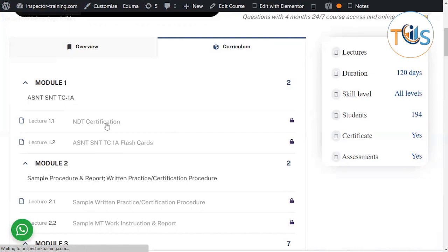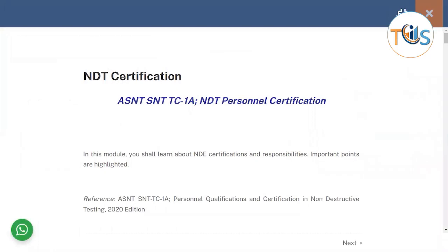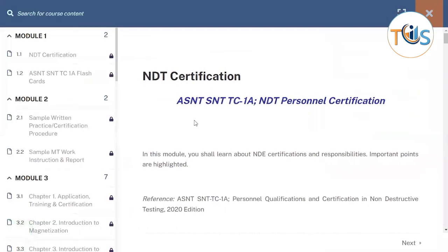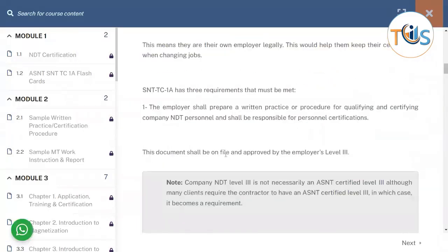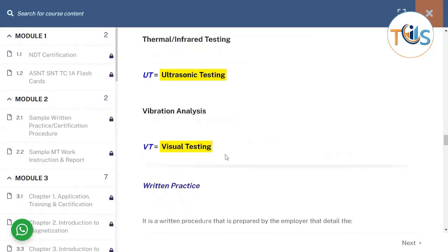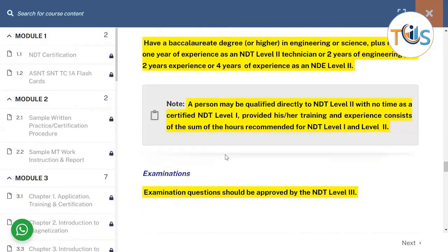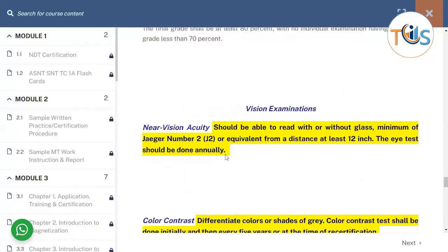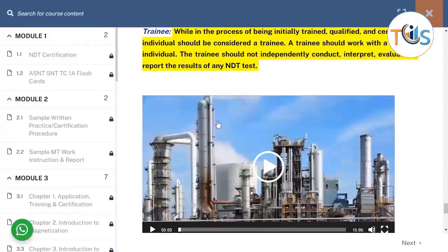We have NDT certification — it covers NDT Levels 1 and 2, abbreviations, what is a written practice, education and training requirements, on-the-job training, the vision examination, and levels of qualification. Every single one of these lessons comes with a video, followed by a flashcard.